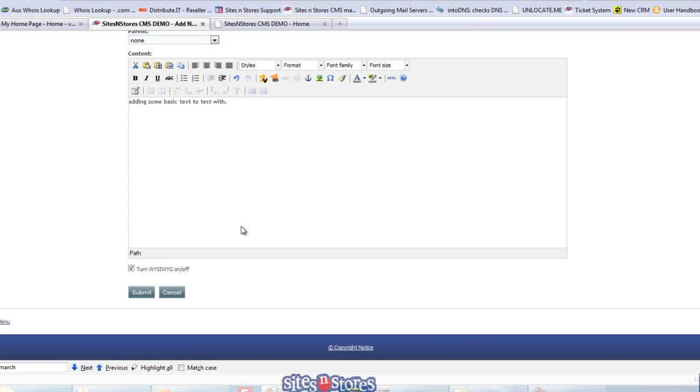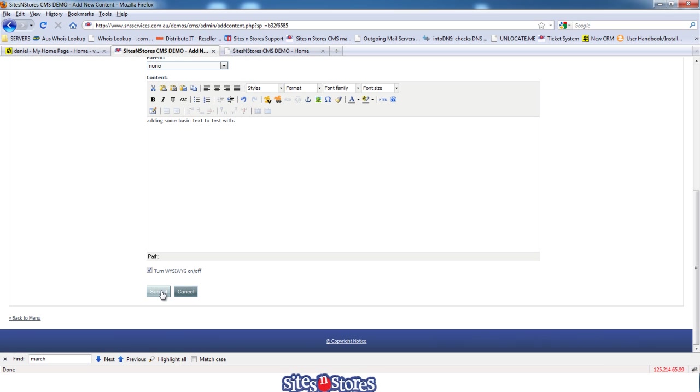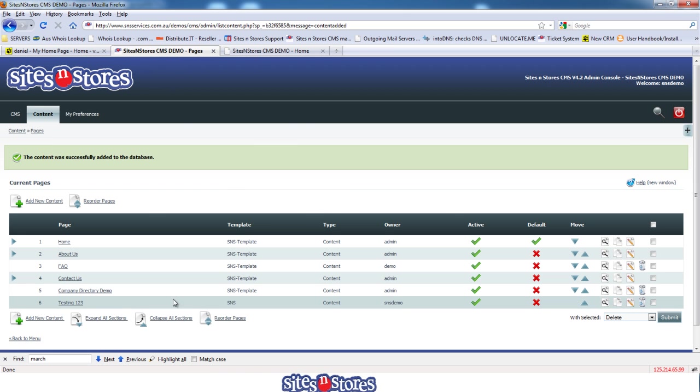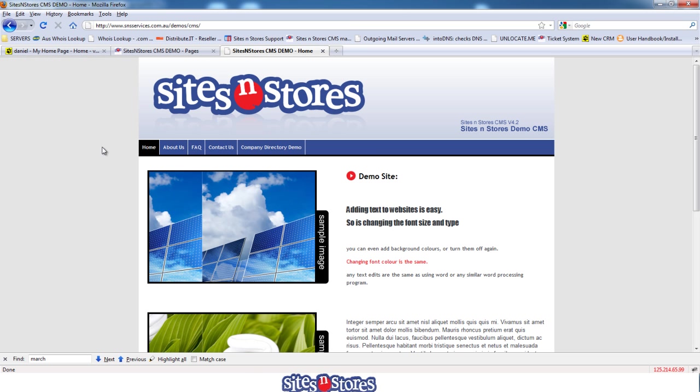And once we've done that, we'll just scroll down and hit Submit. So now that we've saved all of that, we'll have a look at the website itself. You can see our test page is in there now.